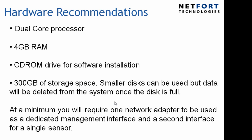At a minimum we require two network adapters. One is used for a management interface, and the second interface is used for what we call the sensor. You could use a PC or a server, just make sure it's got these hardware requirements.